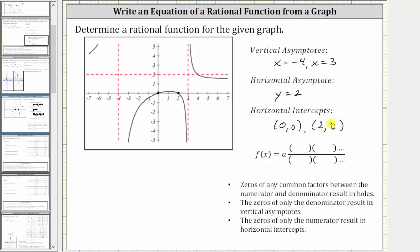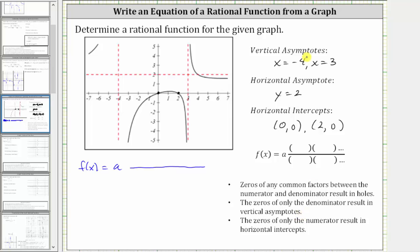Now we'll begin building the function in the form f of x equals a, some constant, times a rational expression. Looking at the notes, the zeros of any common factors between the numerator and denominator result in holes. We don't have any holes, so we can skip this step. Next, the zeros of only the denominator result in vertical asymptotes. Since we have two vertical asymptotes, this information will give us two binomial factors of the denominator.